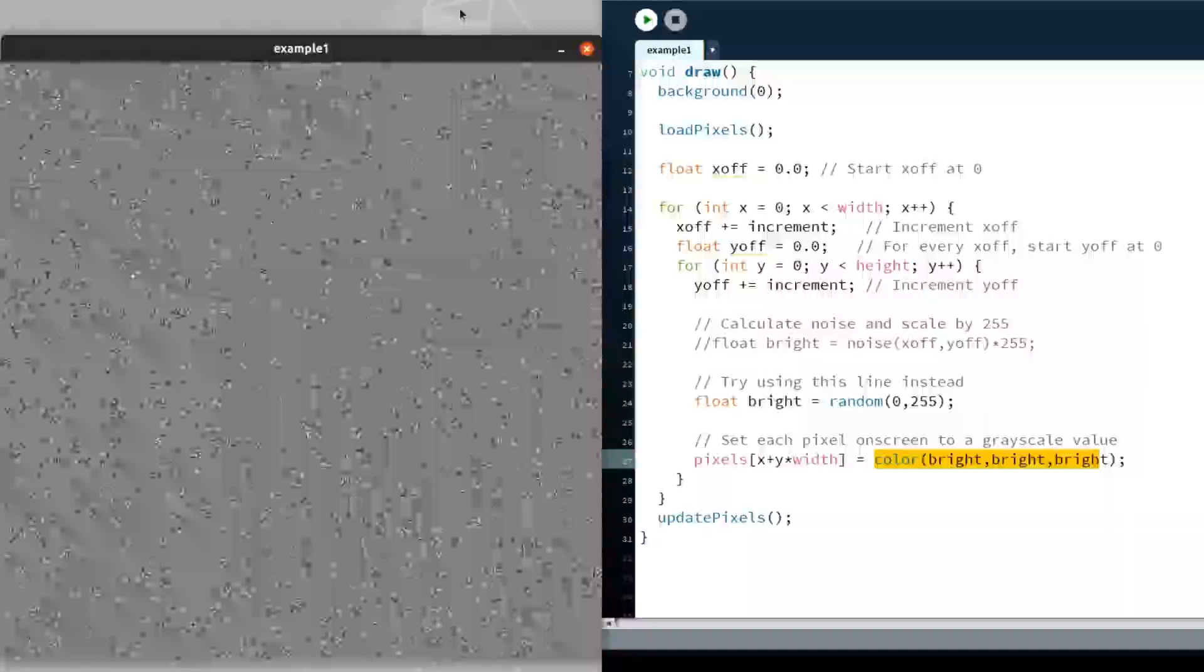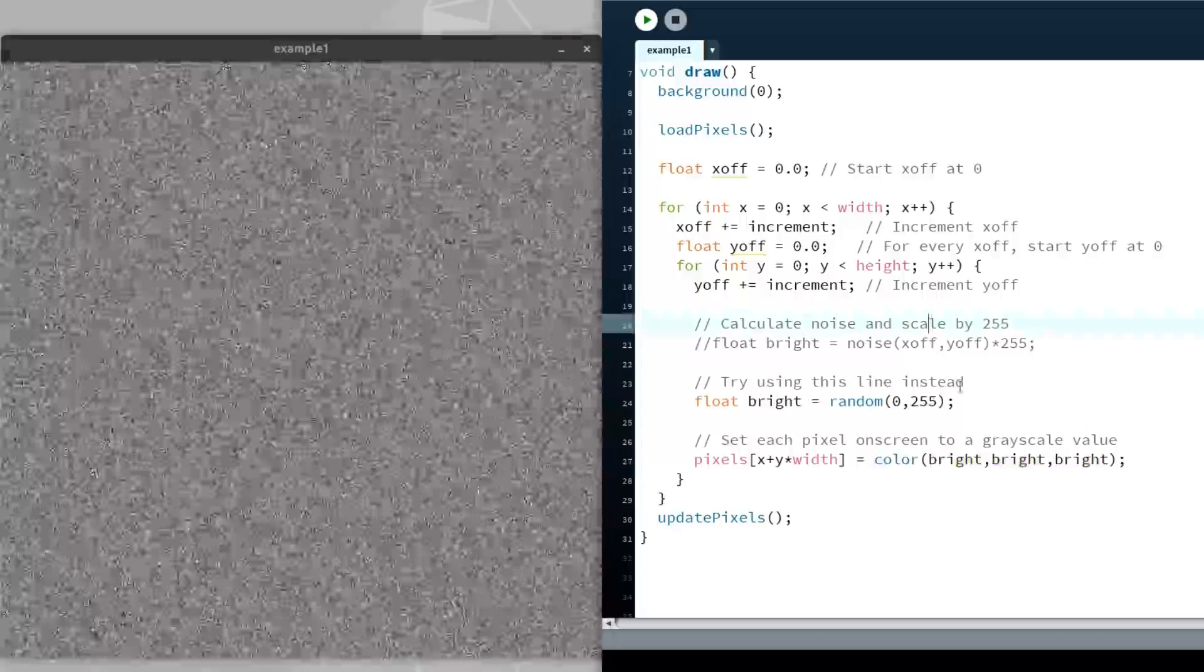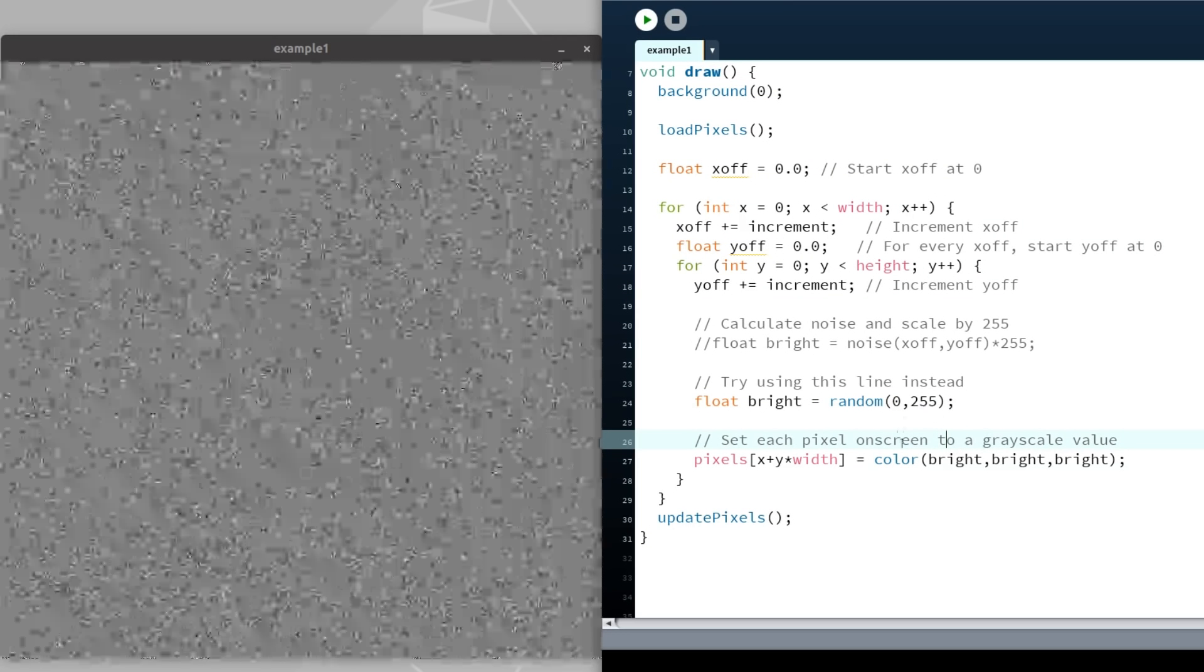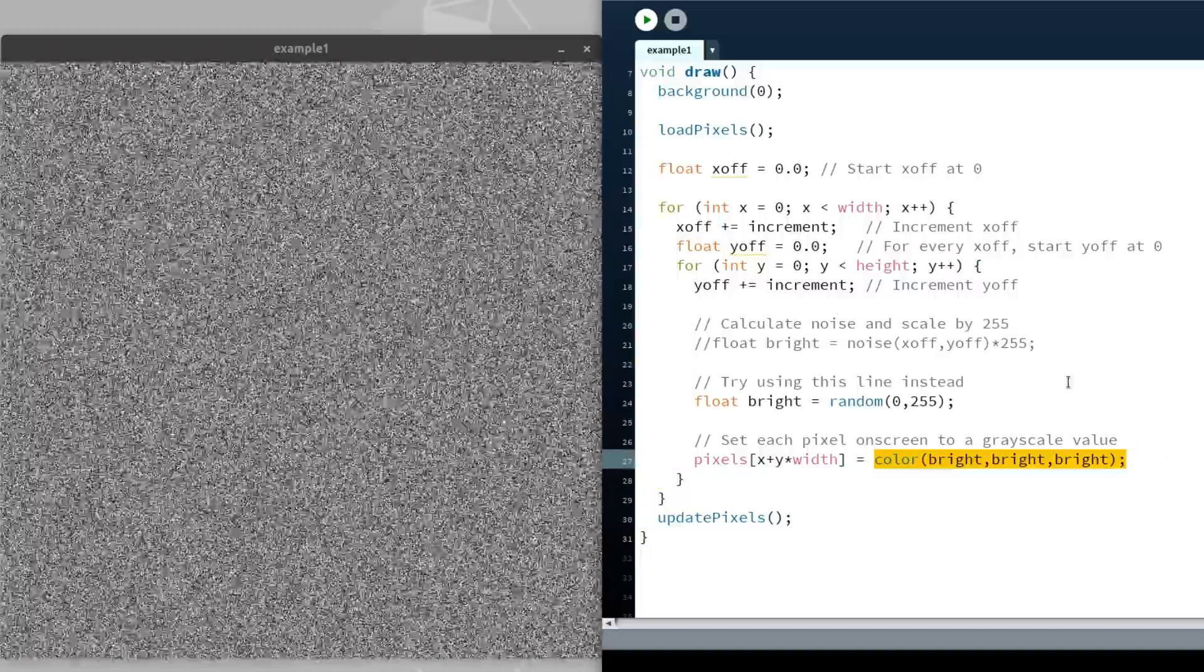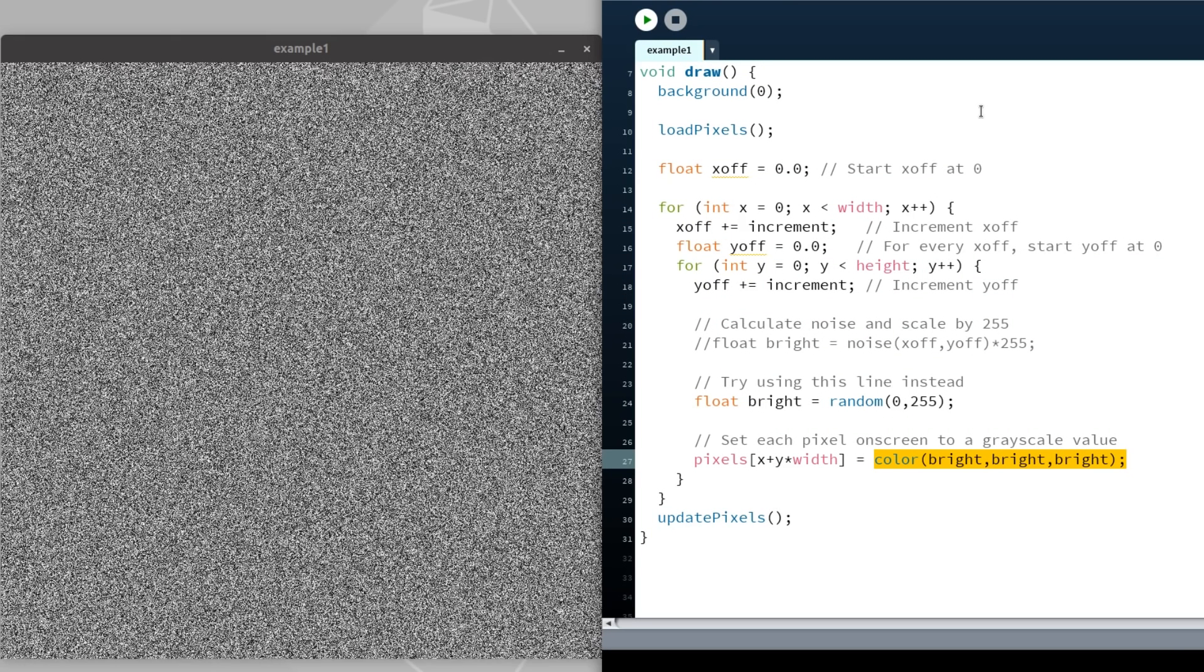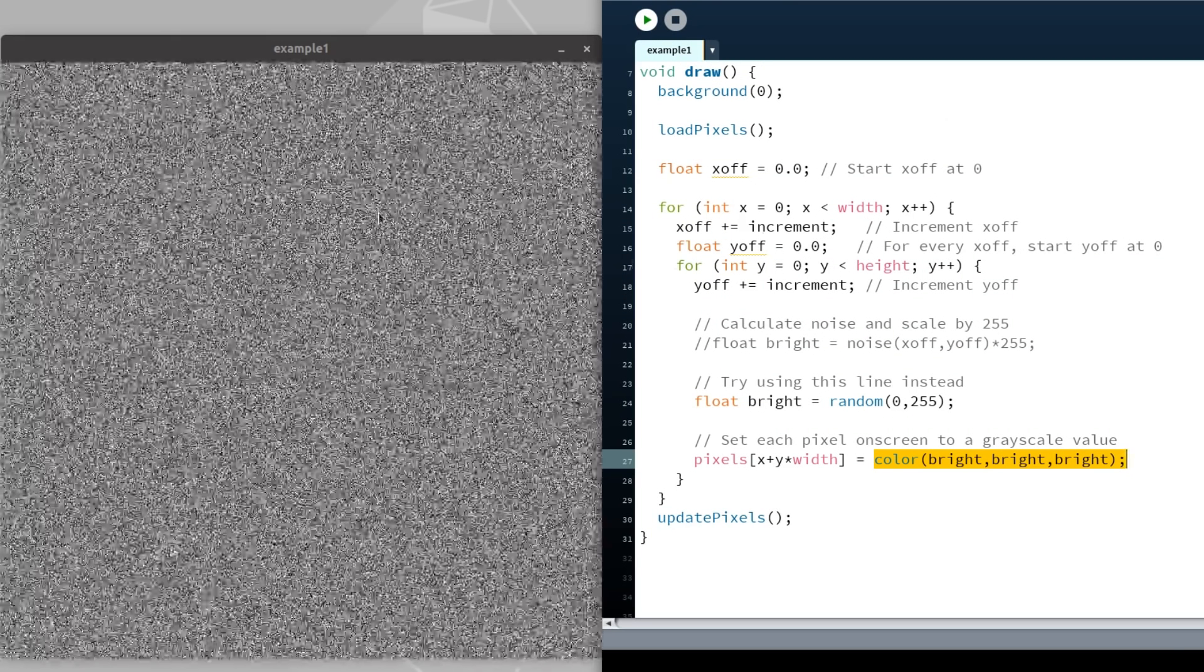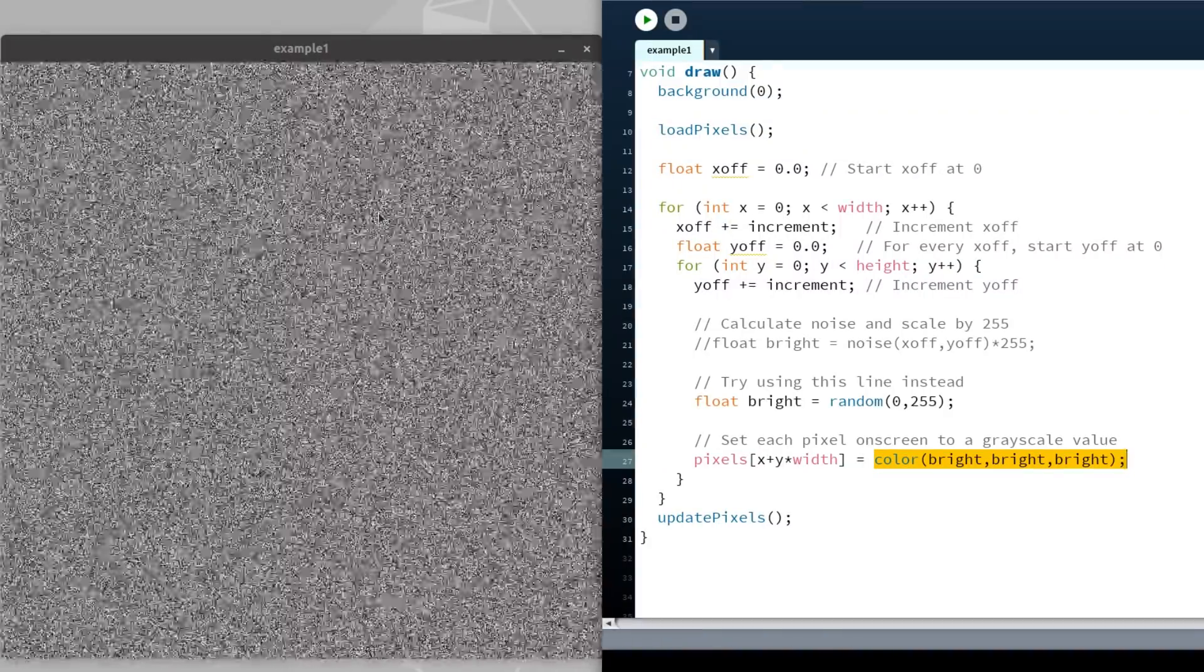Let's start with something that most of us will be familiar with, using a normal random number generator. If we use a random number generator to generate a value between 0 and 255 and take that value into a color spectrum, we'll end up with something that resembles white noise. There is no relationship between each pixel as each pixel is being assigned a random value independently.